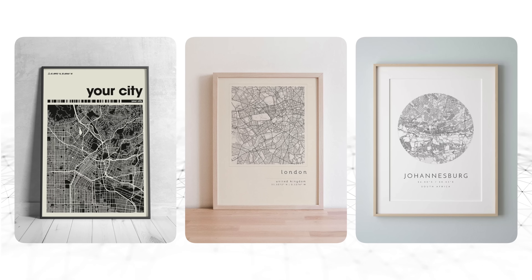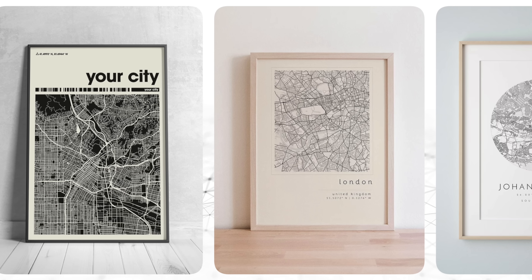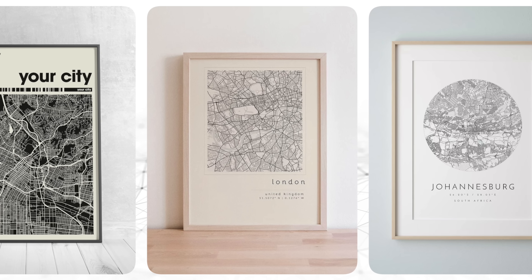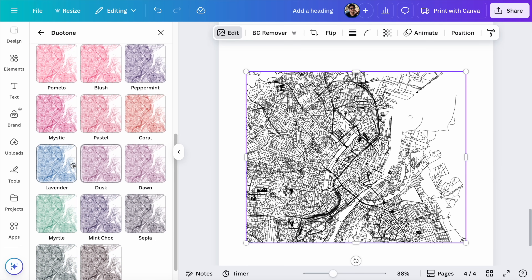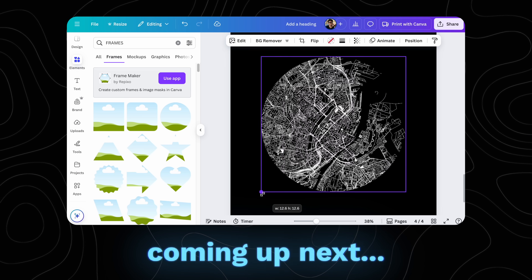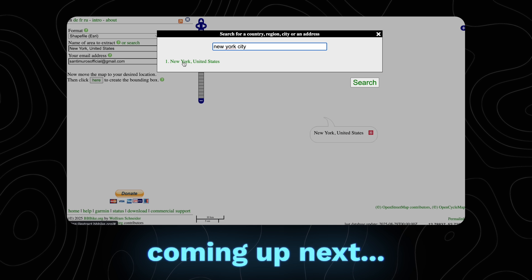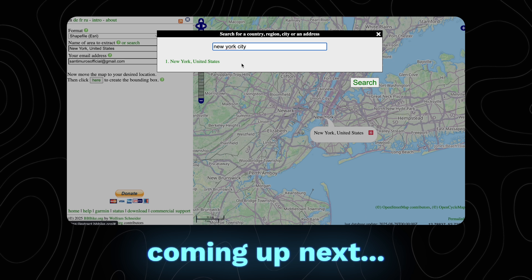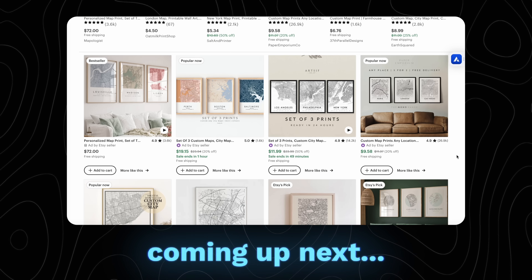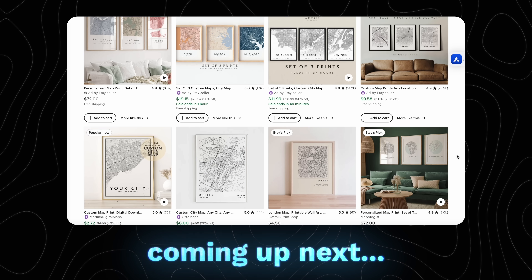In this video, I'm going to show you how to create beautiful city maps like these completely for free using nothing but Canva. I'm going to show you how to fully customize your maps, where to get the copyright free map data, and even how to sell these if you want to start your own map business.